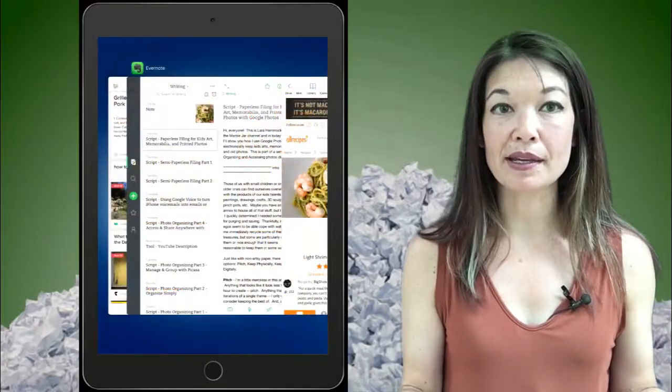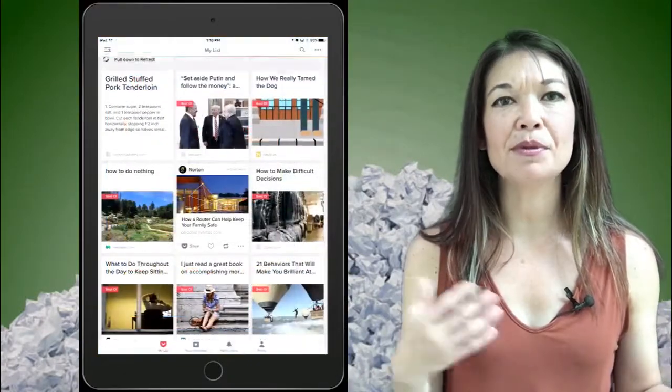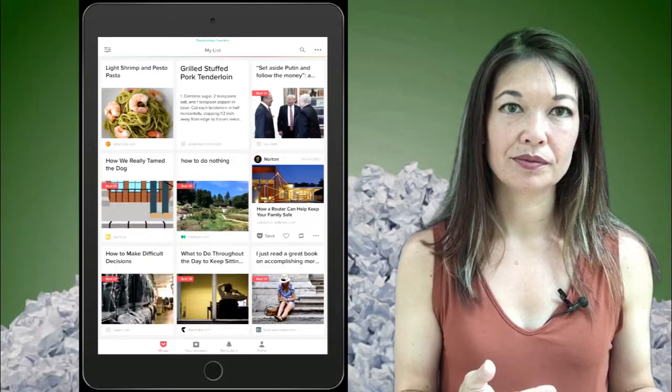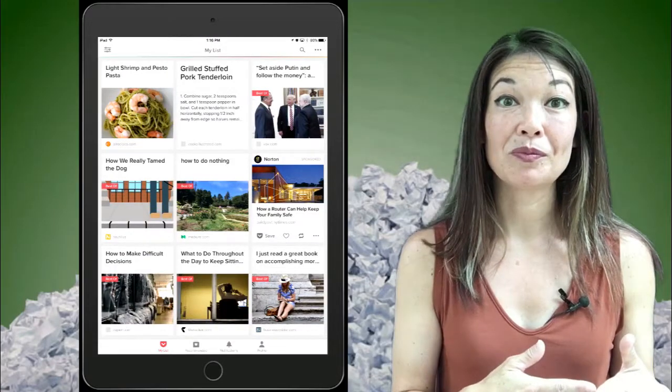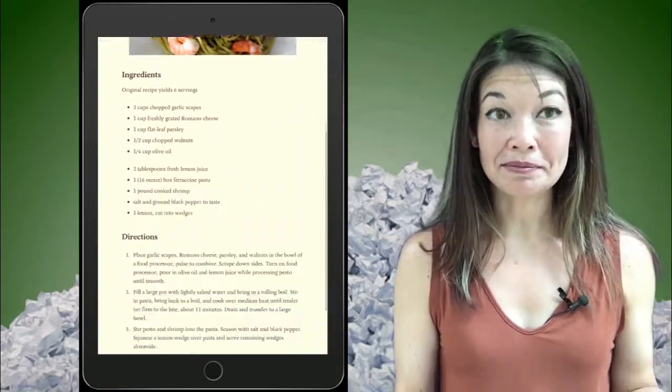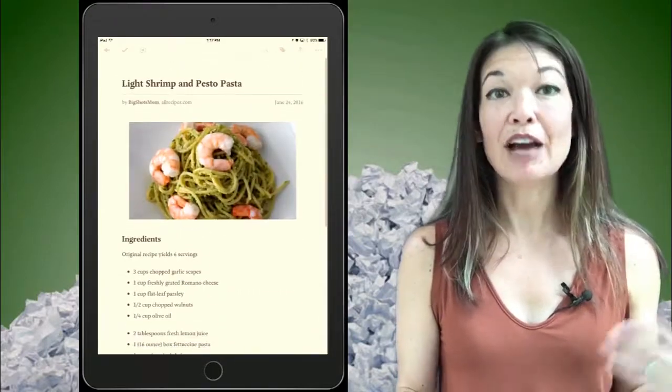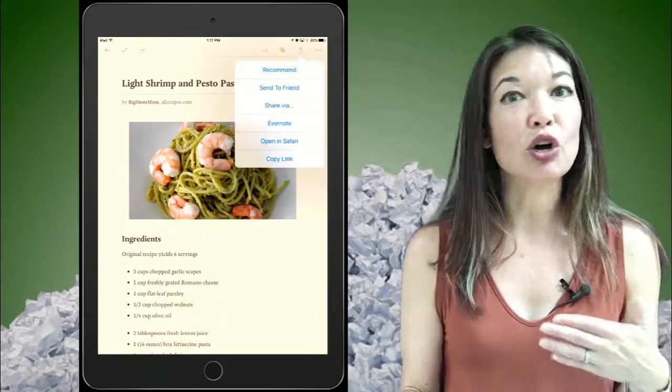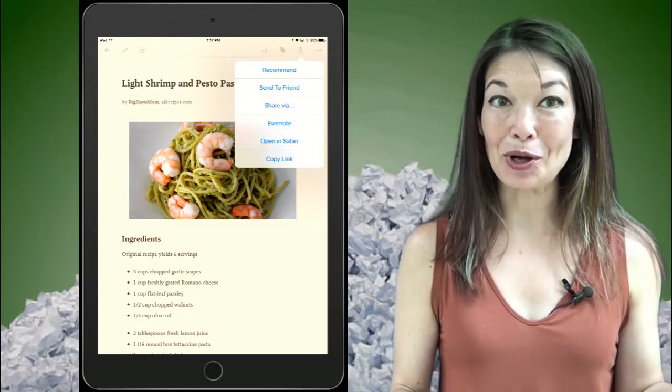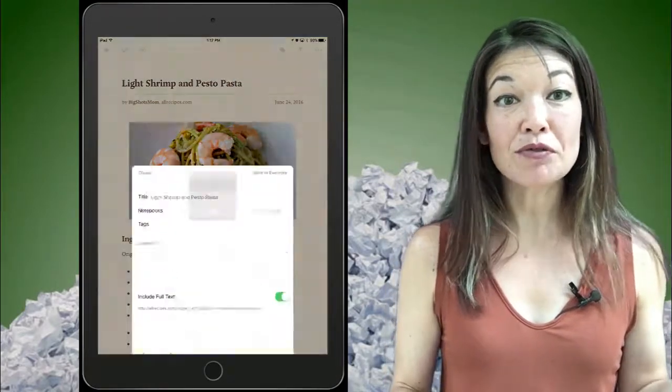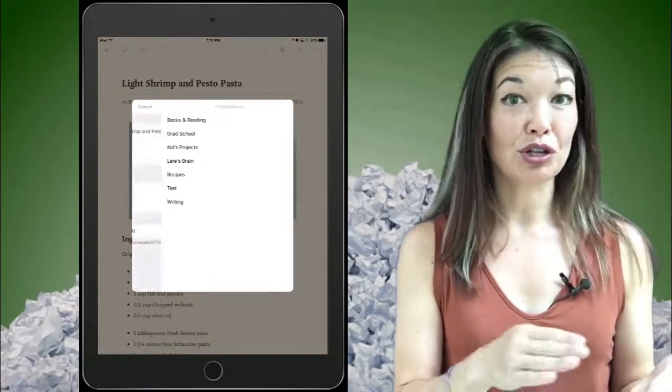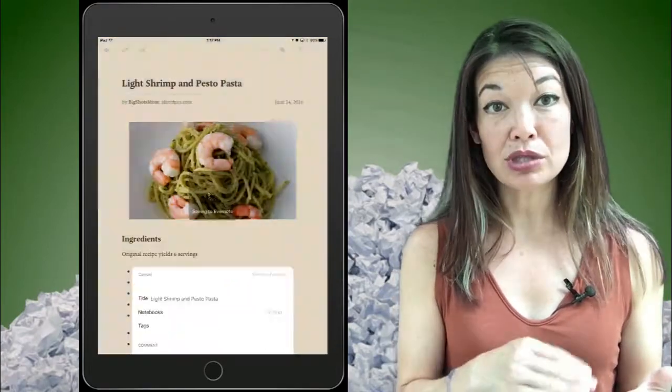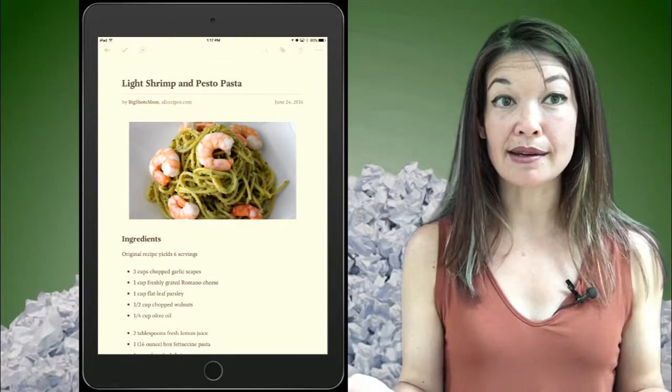Okay, now go into Pocket and it might take a couple of seconds. But here's my recipe, nice and clean. Now from here, choose the sharing button and you can see it already plays nicely with Evernote. So choose Evernote and it gives you an interface to change the notebook, to change the title, and even to add some tags. Choose to send this to Evernote and it's done.